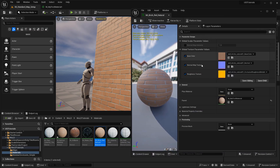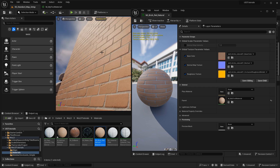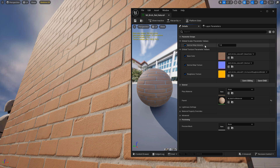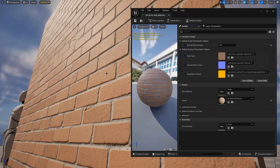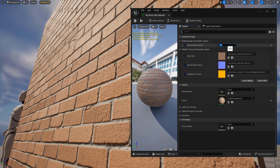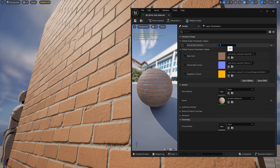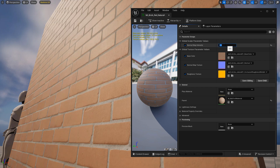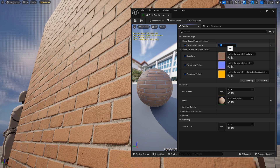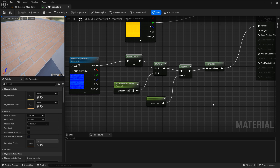Bring back the material instance editor — you can see the normal map intensity parameter here. Let me zoom in and enable normal map intensity. At 2, it intensifies the normal map; going higher increases it further, though there's a range where it won't look great, so keep it to an acceptable range. The default at 1 looks normal. Going below 1, like 0.5, decreases the intensity, and 0 completely flattens the normal map. This is the most effective and correct way to control normal map intensity.